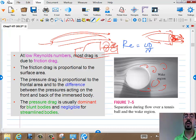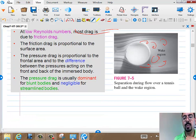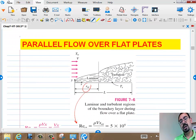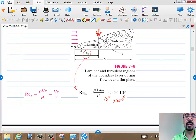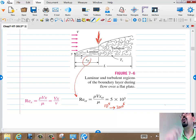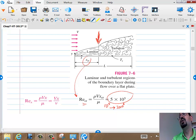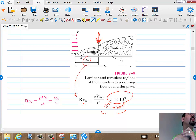That wake region complicates the flow pattern — that's why we rely heavily on experiments. The transition from laminar to turbulent can actually be proven mathematically using stability analysis of small disturbances. It turns out the critical Reynolds number is on the order of 10^5. Some books write 2, some write 3 — the transition region spans from 10^5 to 3×10^6, depending on surface roughness and other factors. It's a range, not a fixed number.